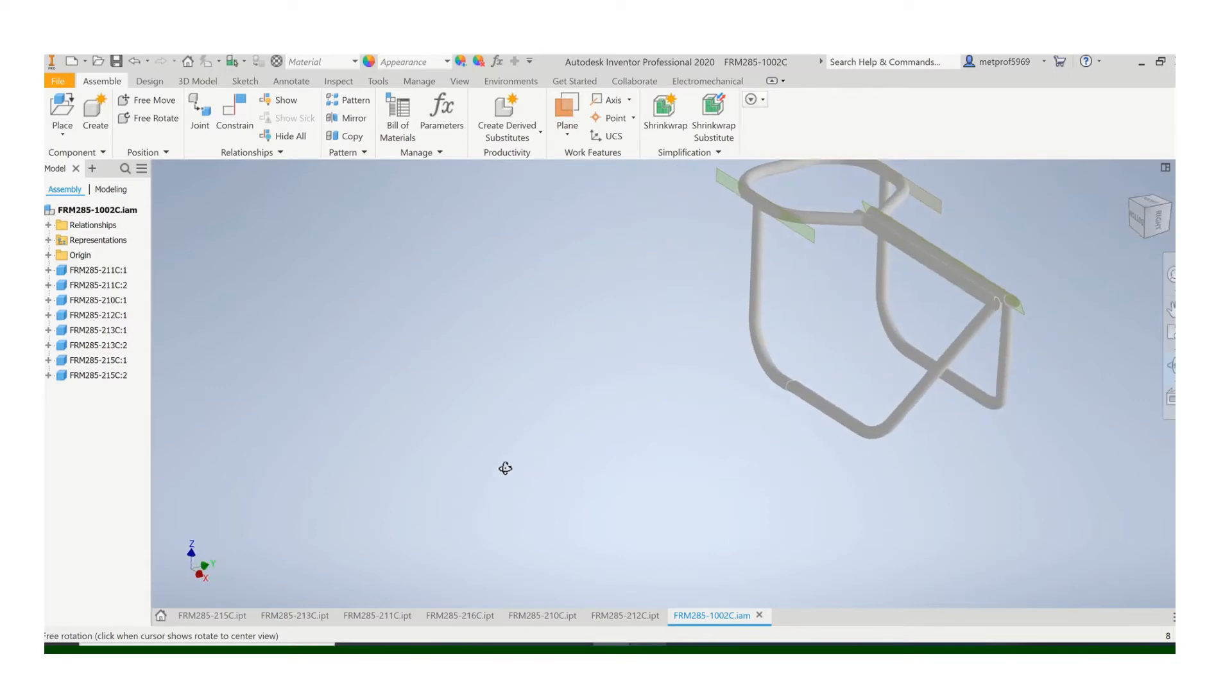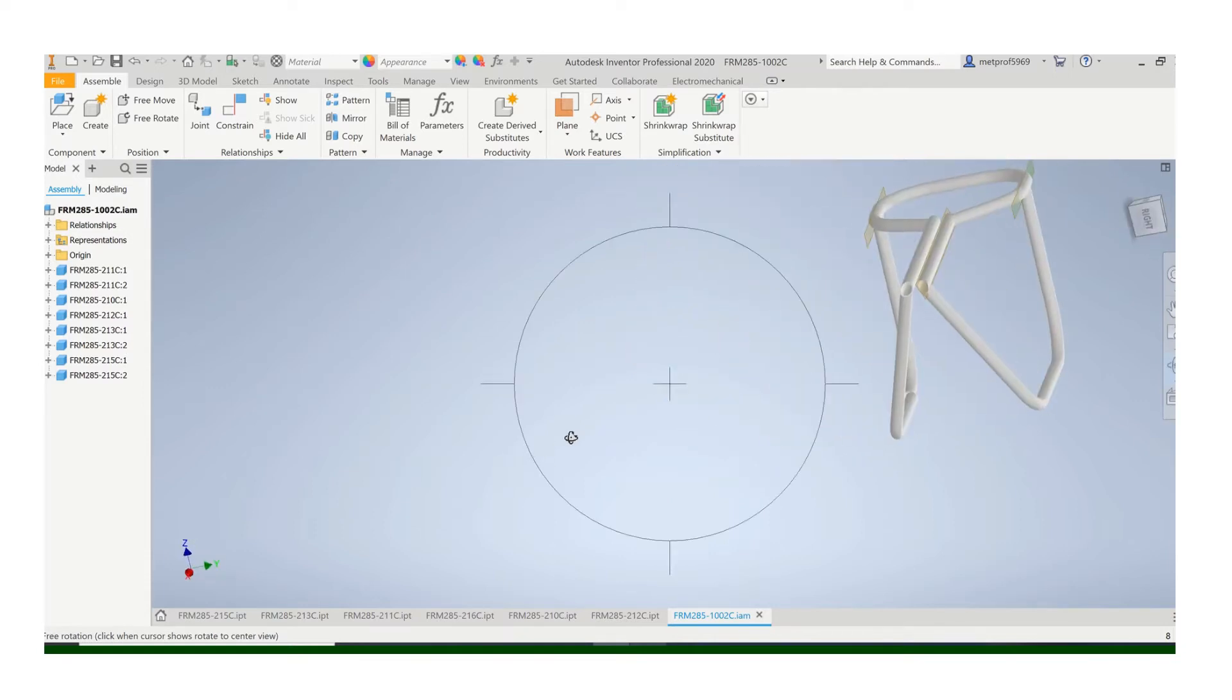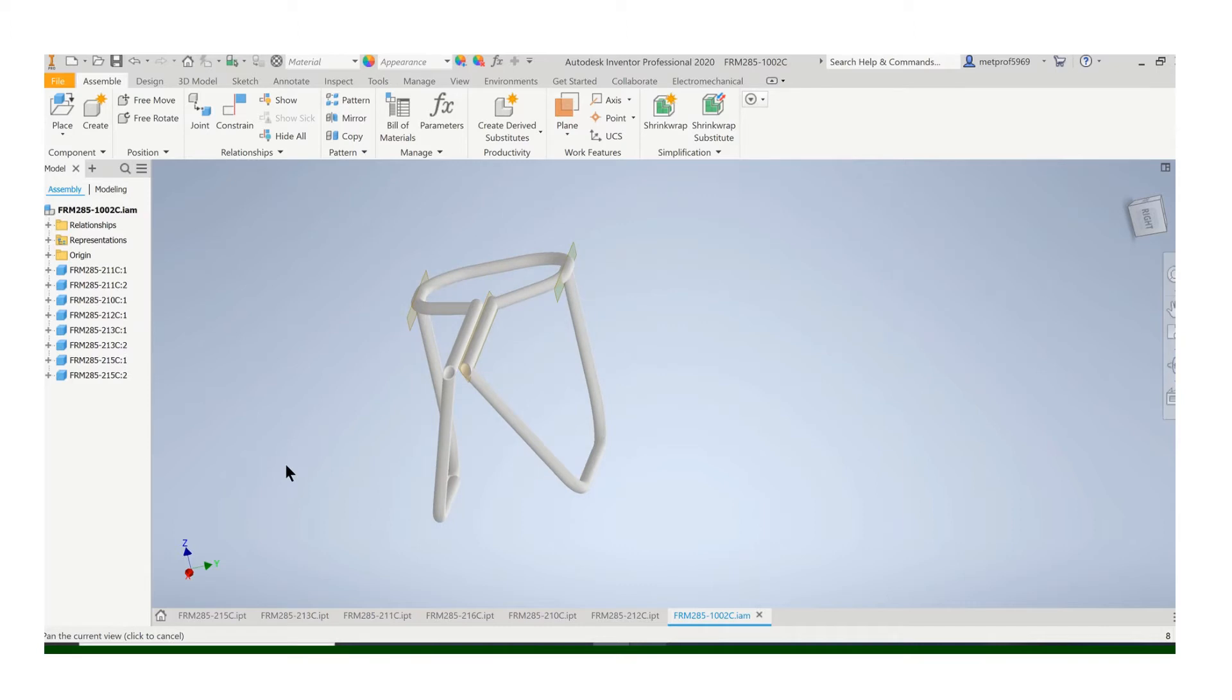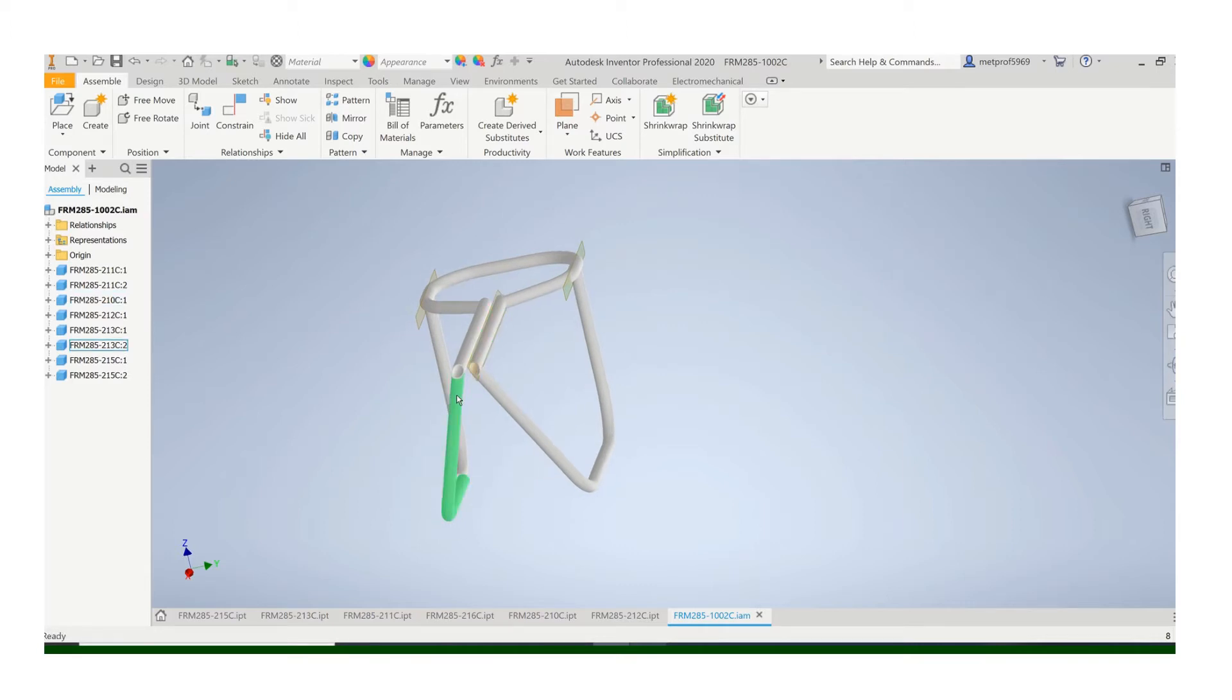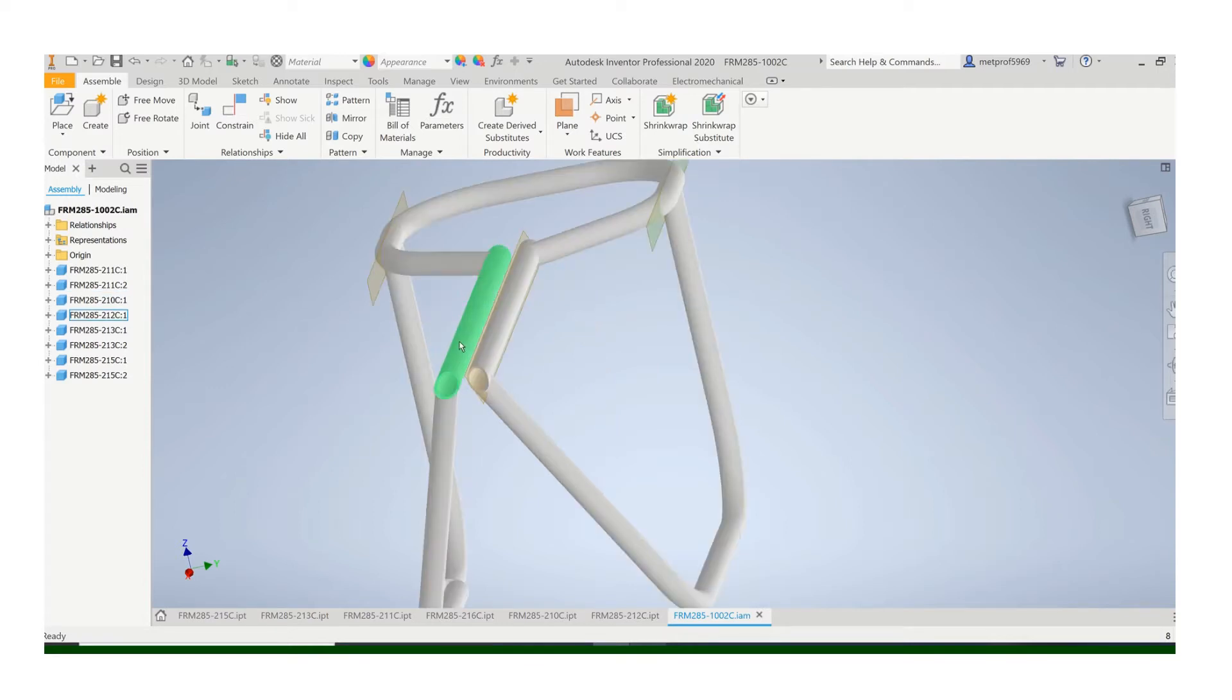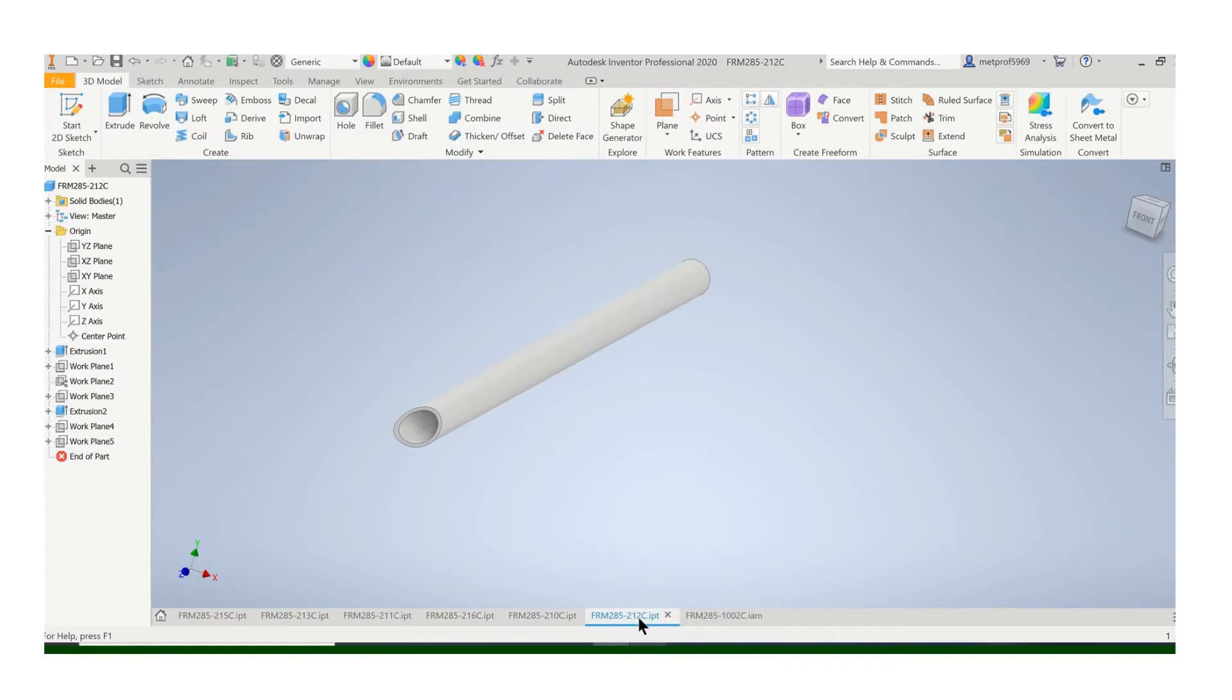Remember this 20 degree angle that I put on here. I need to make that angle different, and that was because of that work plane that I put on that bar right there, which is that's 212. So let's open up 212. Let's find that. It's that plane right there.